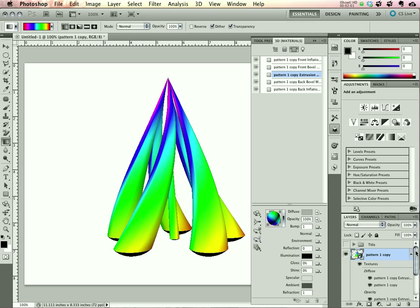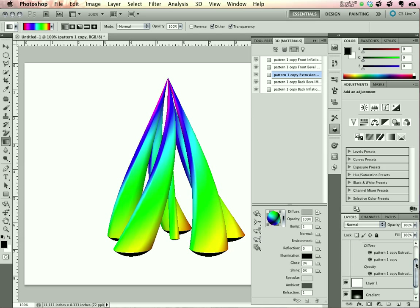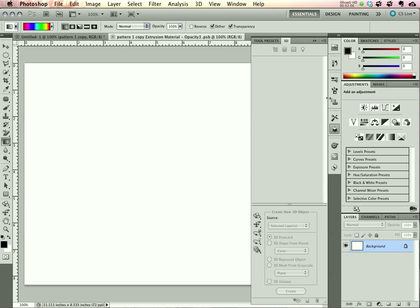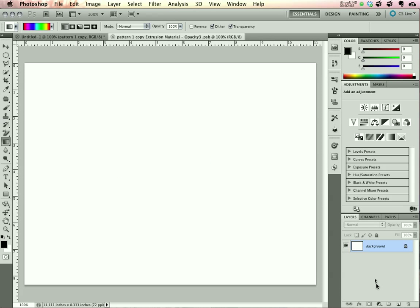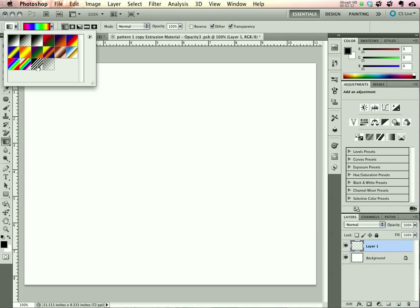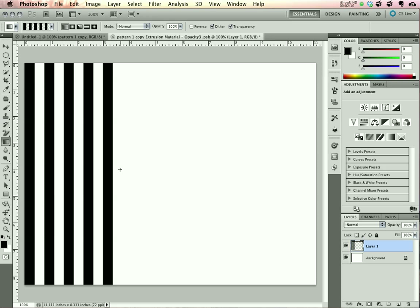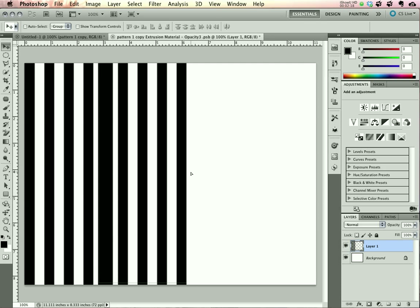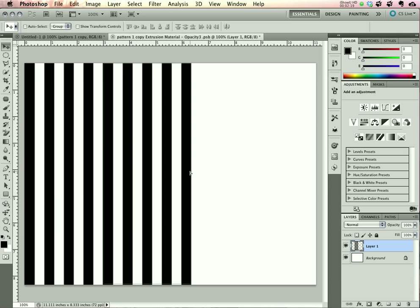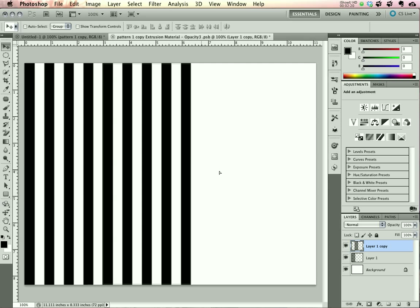And that will give us a new option down here on the 3D layer. Double click to open it. Create a new layer. Back up to our gradient presets and choose the bars. Drag out a couple of bars. And then copy them to fill up the entire layer.